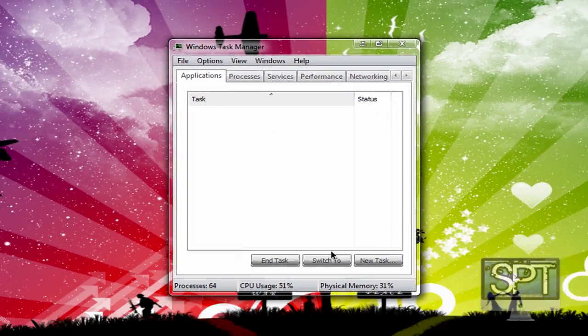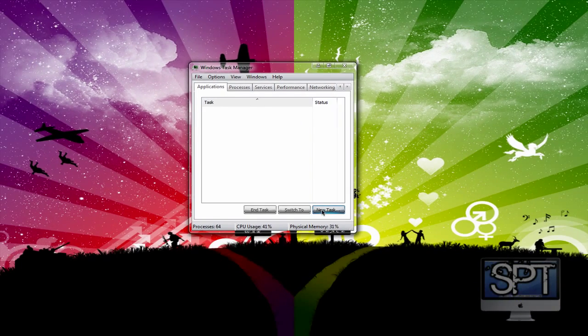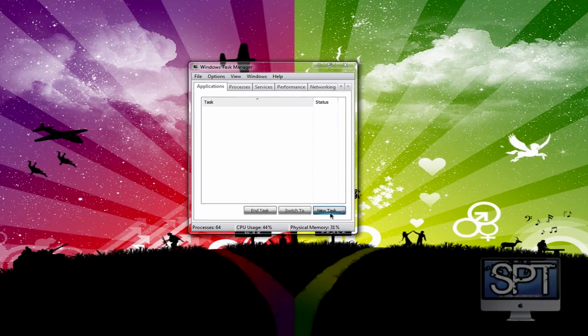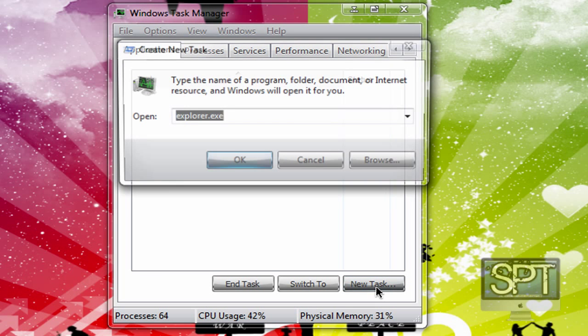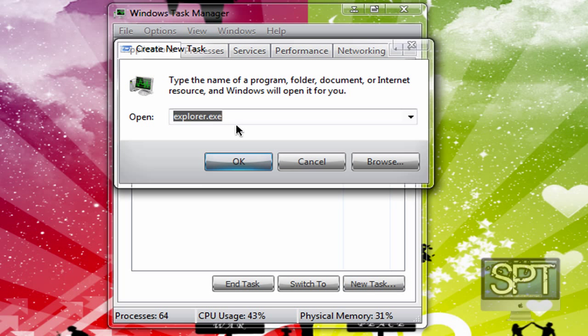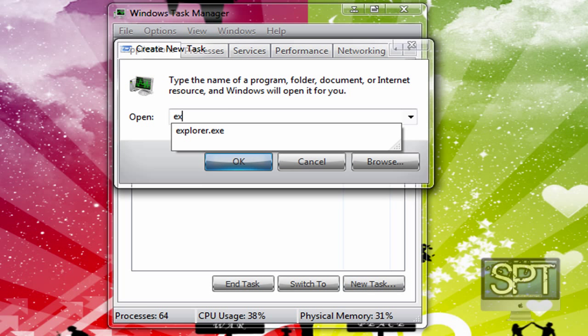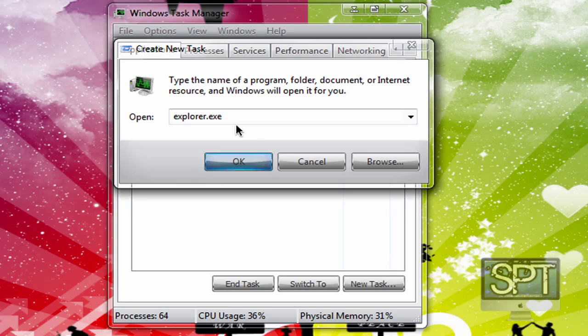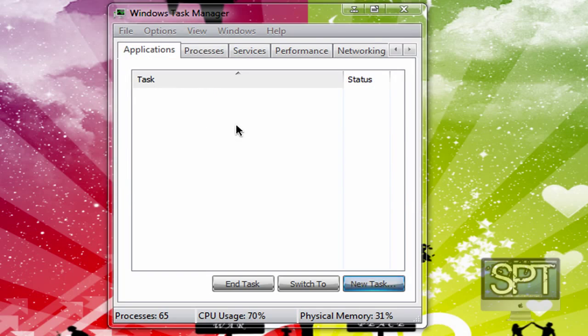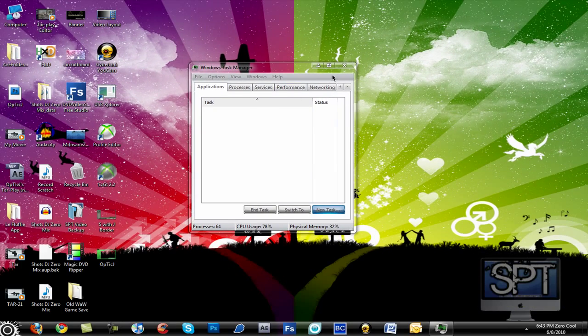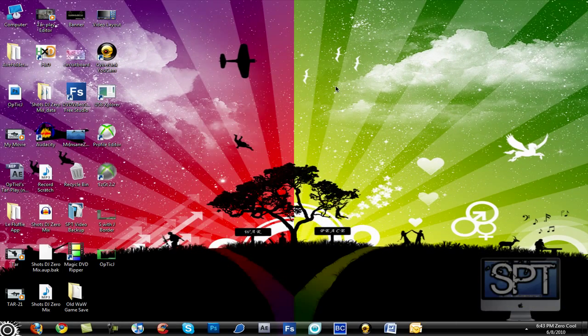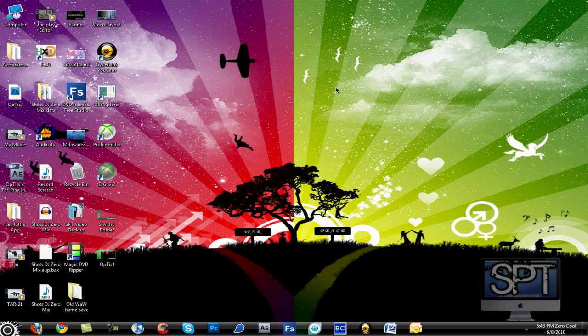Go to Applications. And go down here where it says New Task. Click on it and type in Explore.exe. Click OK. And everything should load back up. And there. You're done.